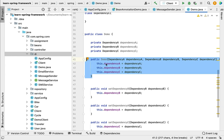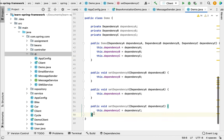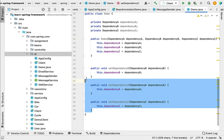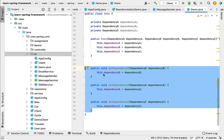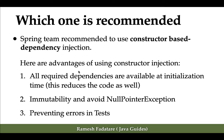Whenever the Spring container creates an object of this Demo class, it will call its constructor and inject and initialize all these dependencies. Now, if you want to inject a dependency using setter injection, you have to create a setter method for each dependency field. In case of constructor injection, we can inject all these dependencies in a single method, but with setter injection we need to write separate setter methods for each field, which increases the lines of code significantly.